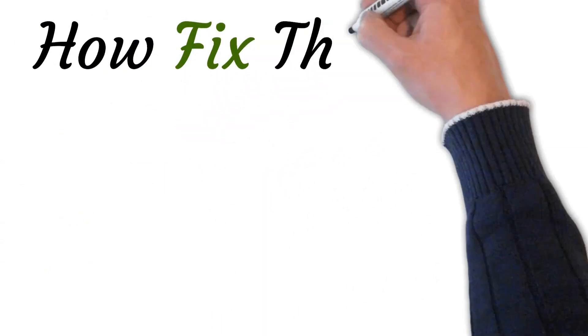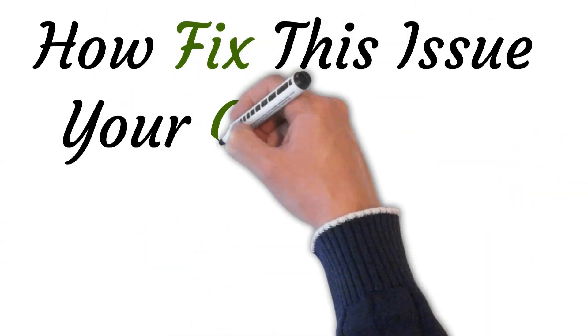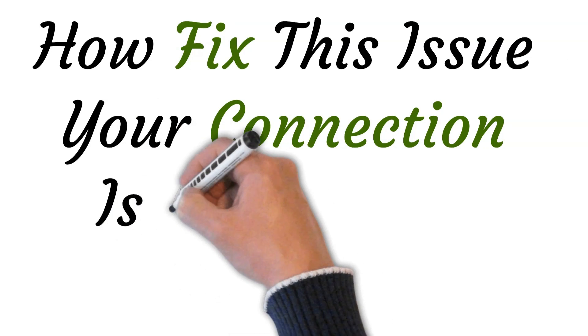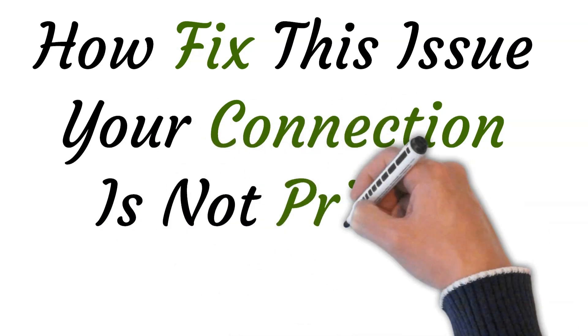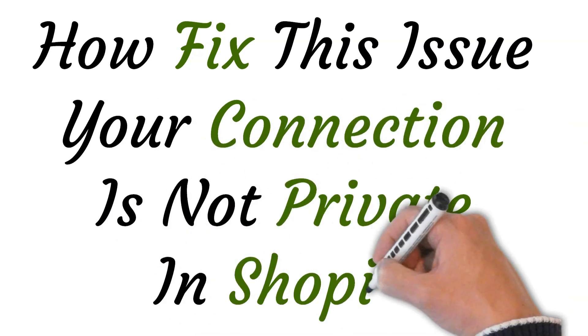Hi, welcome to the studio where I will show you how to fix the issue your connection is not private in Shopify. So let's get started.